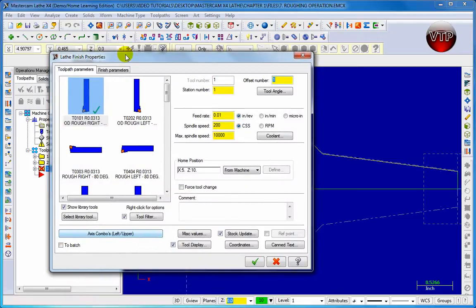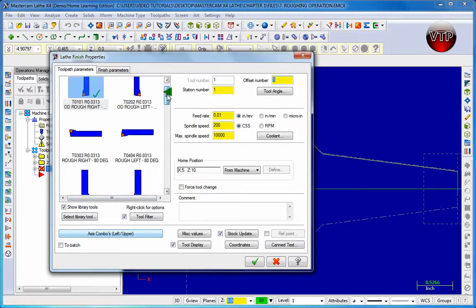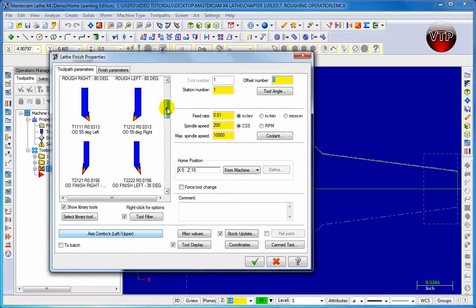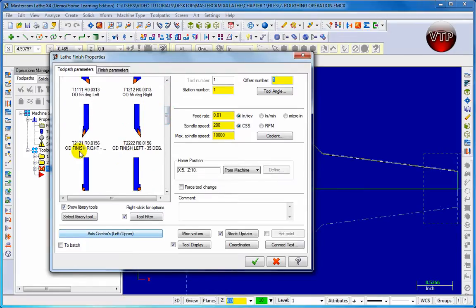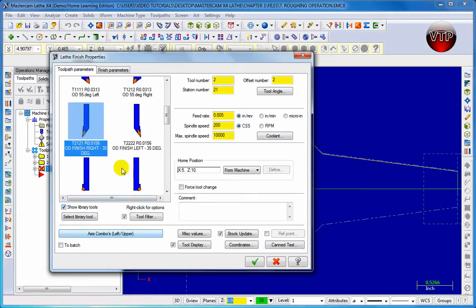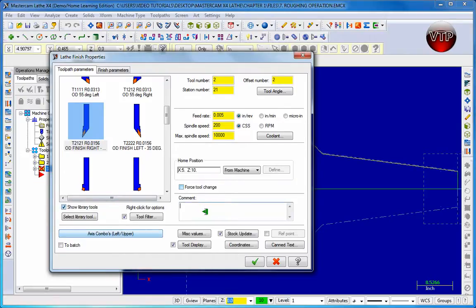Now we've done the roughing, and we want to do the finishing toolpath. Let's go ahead and choose a finishing tool — come down until you see the finishing tool. We're going to choose the OD Finish Right at 35 degrees. You only use the Left when using a right spindle; since we chose a left spindle, we're going to use the Right to avoid any interferences. Let's go to Comment and call this 'finish operation' so when you generate your NC code you can identify it.